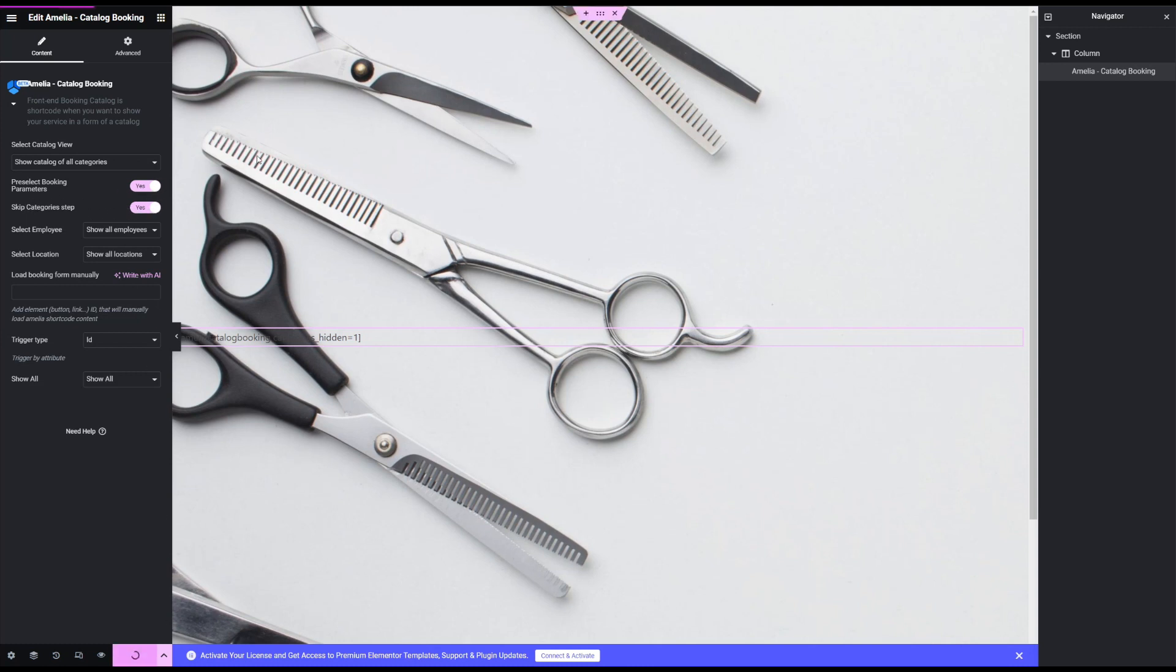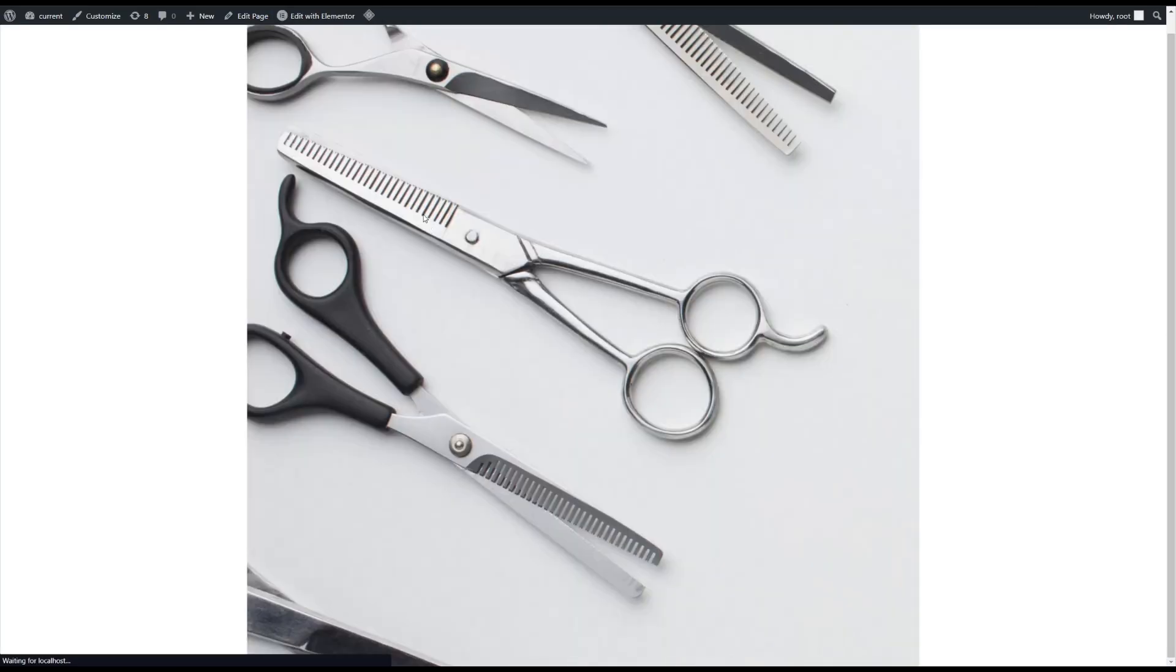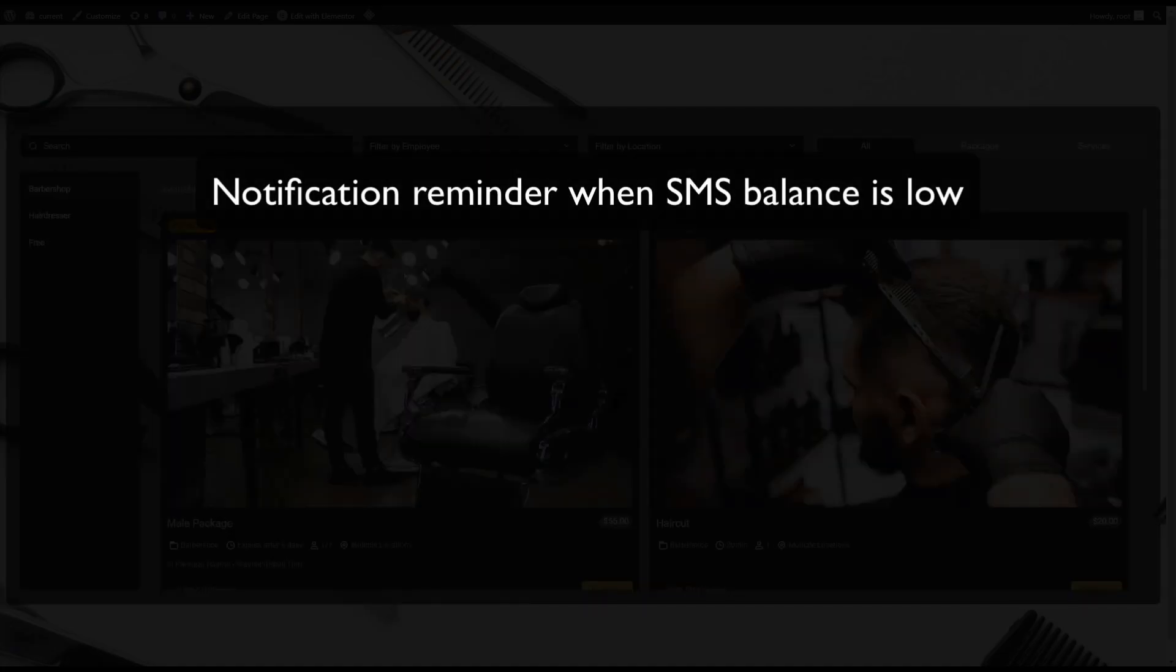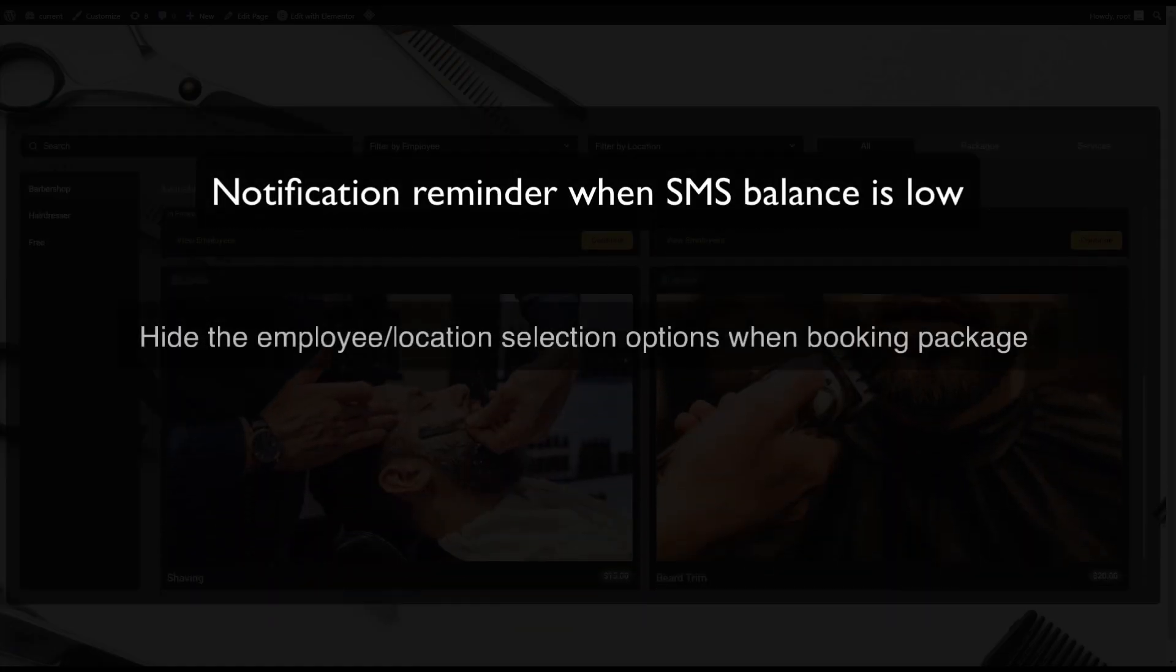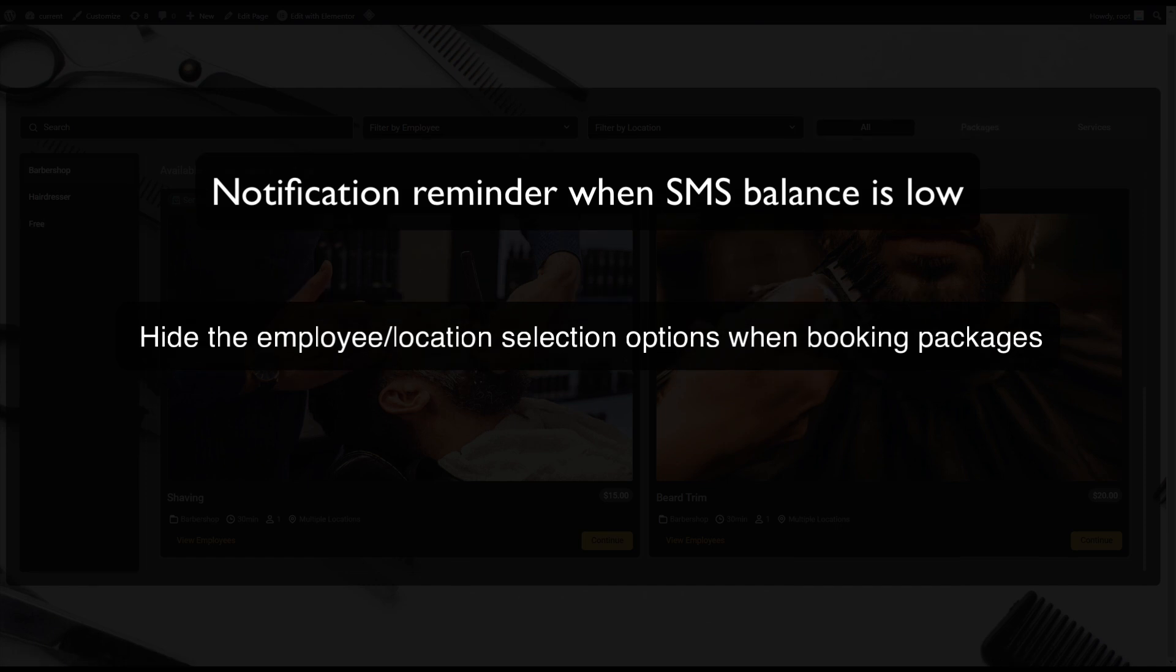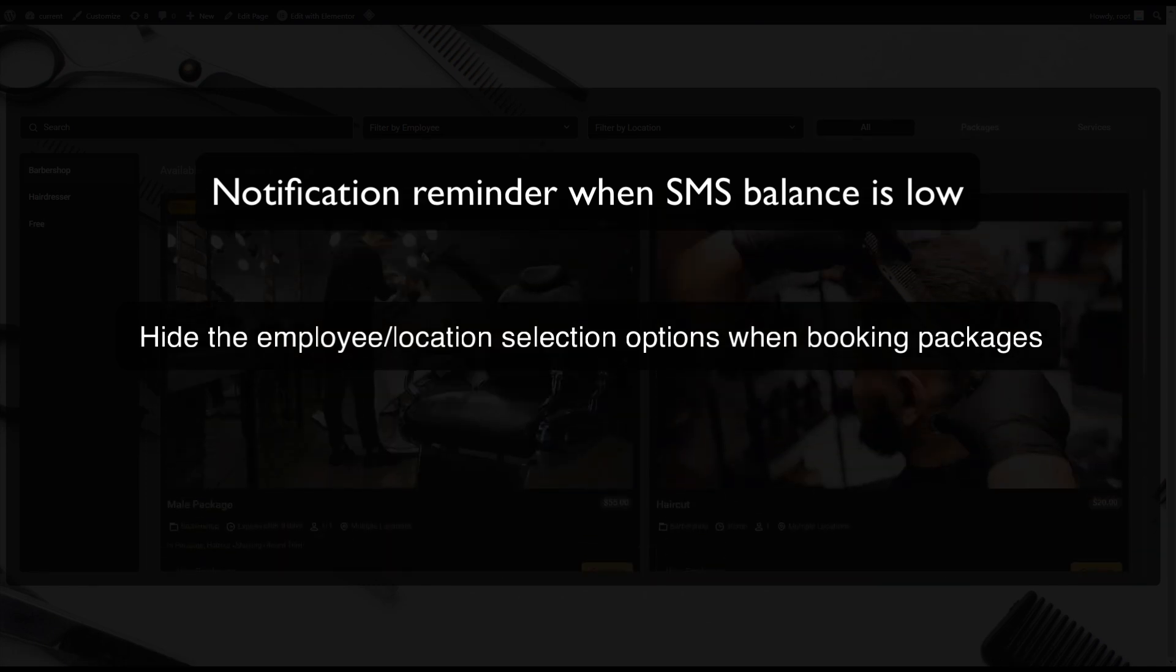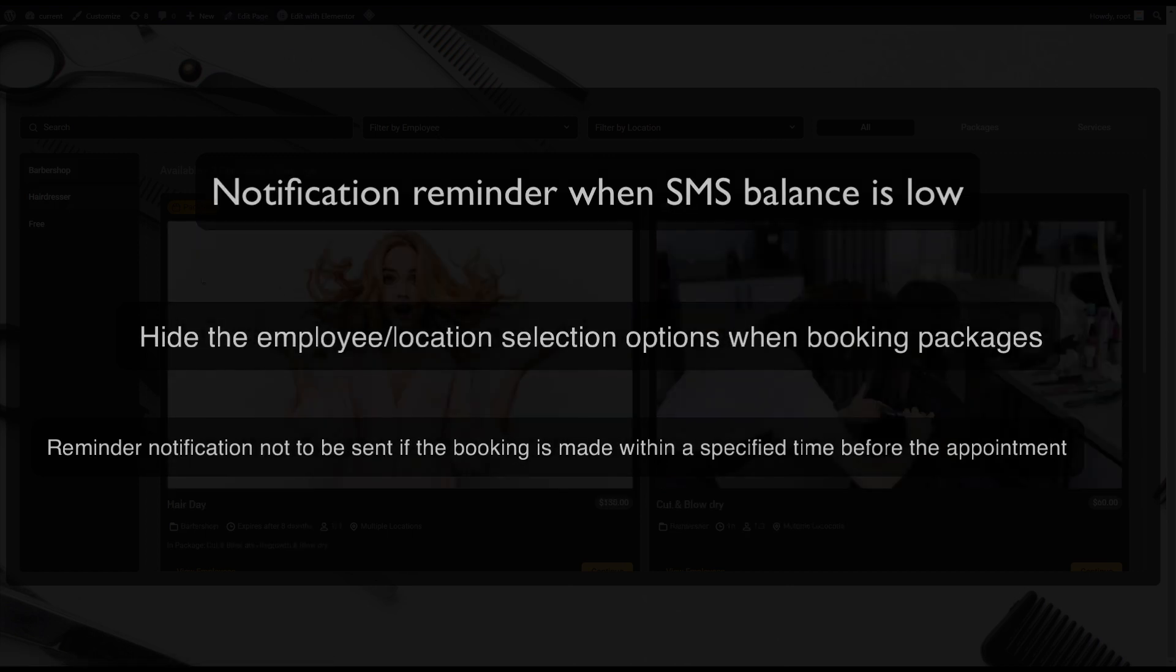We've also added a few minor improvements such as notification reminder when the SMS balance is low, the option to hide the employee or location selection options when booking packages, have the reminder not be sent if the booking is made within a specific time before the appointment event and so on.